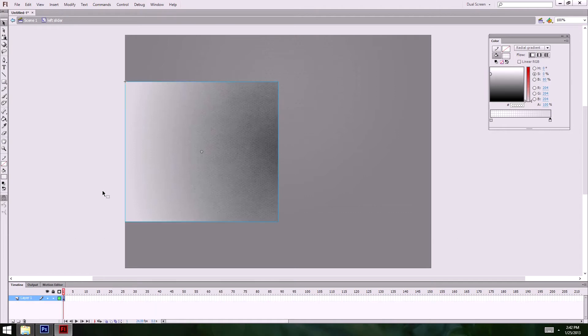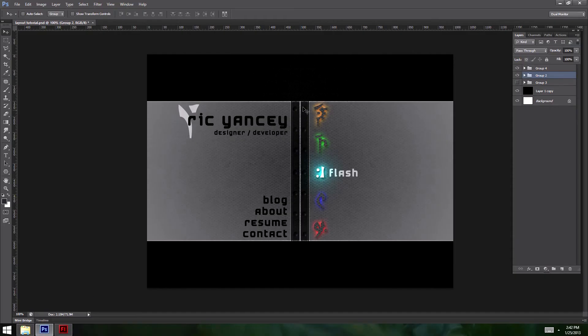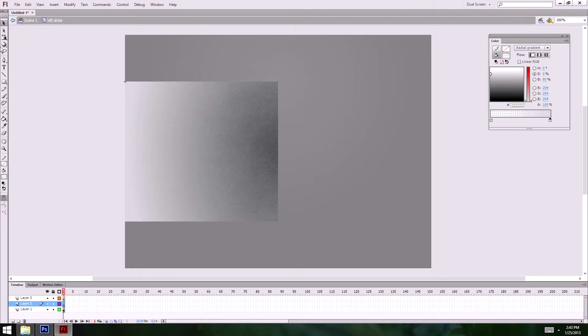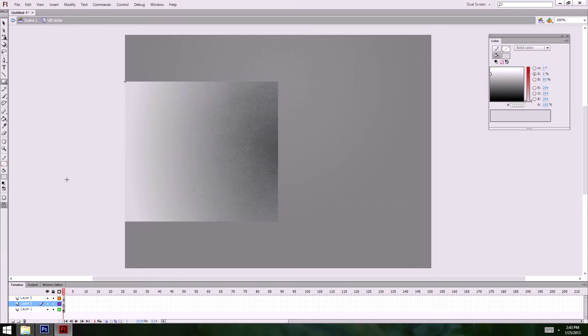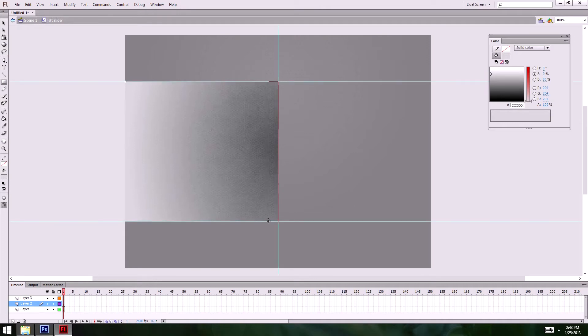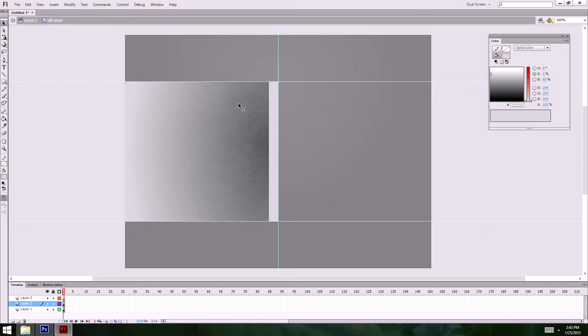We've got our slider shape — cool. Now what we need next is to make a riveted section. So I need to draw a shape — bring back the guide for a second. I want it a certain size — about 30 pixels wide. I can live with that.